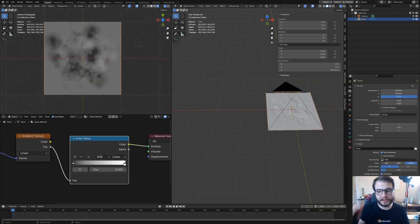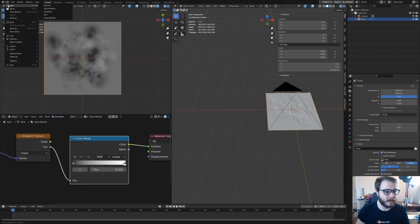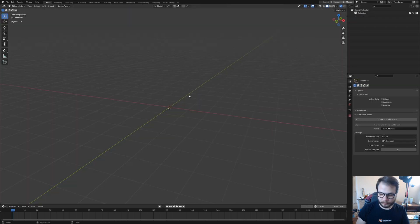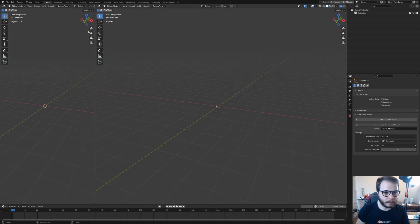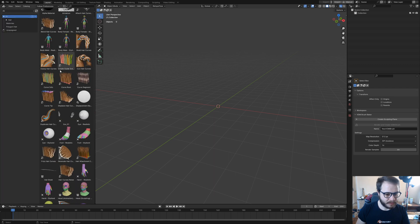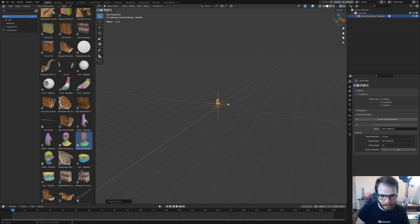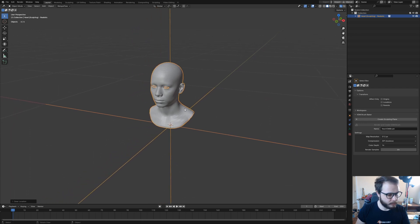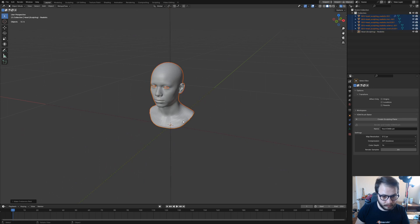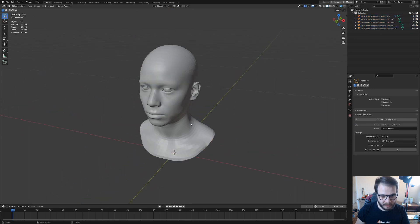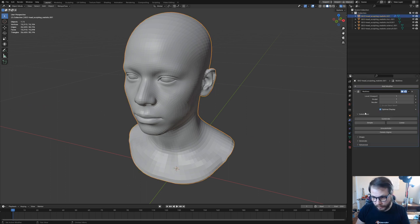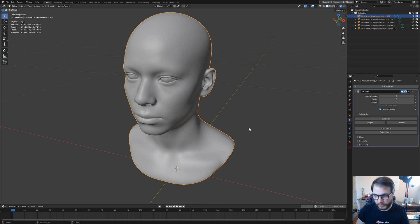Now we're going to make our brush. I'm going to create a new file. Go to my asset browser here and pull in the default head that comes with Blender. Then with that selected, I'm going to hit Control A and make instances real. This just means we can edit them within this file.